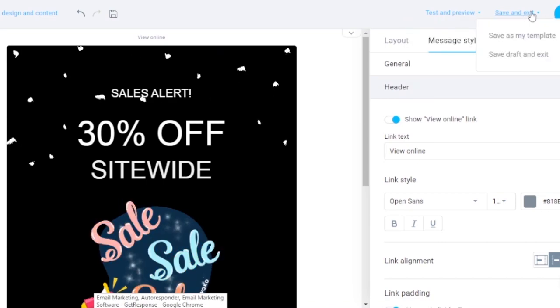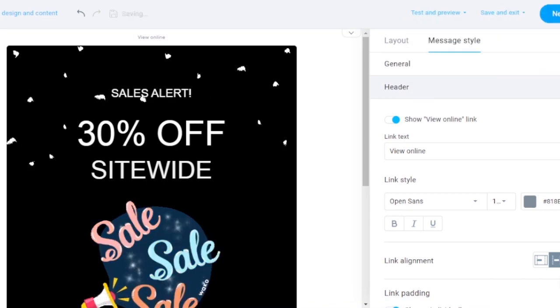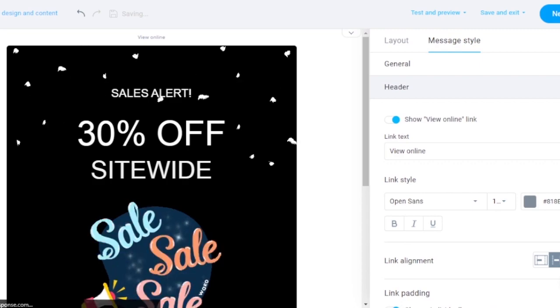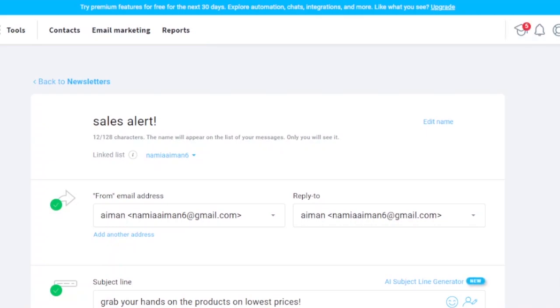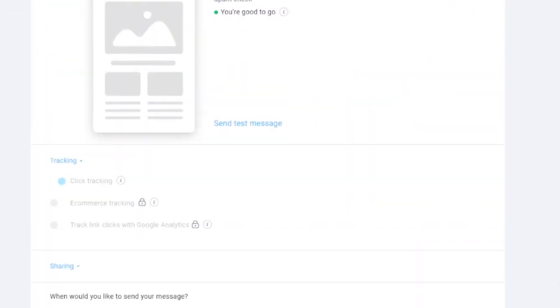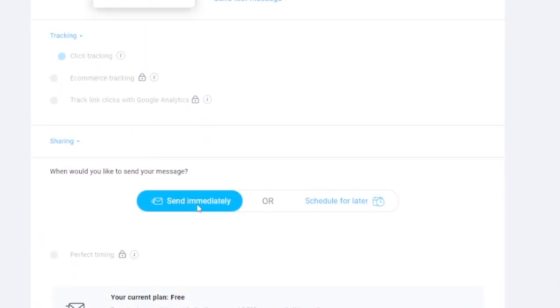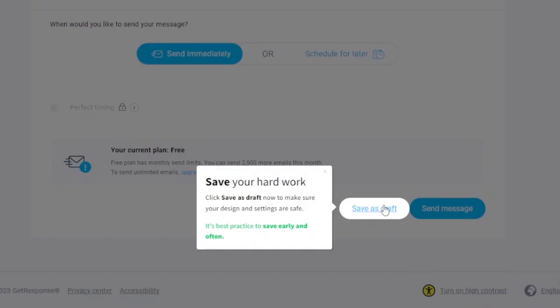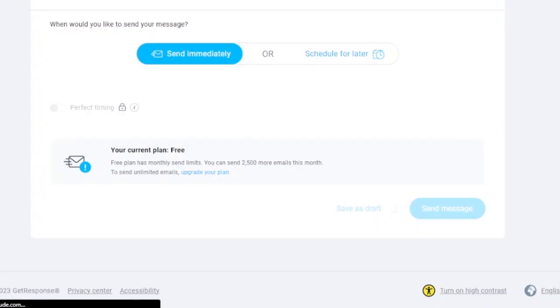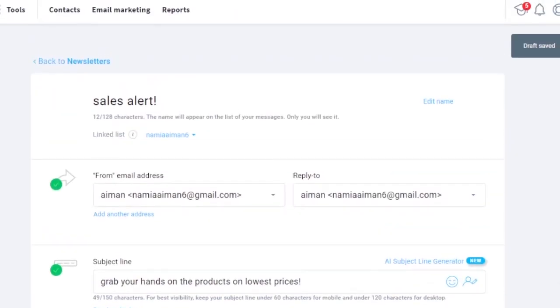Once you're done with your newsletter, you can test and preview it, save and exit, or click 'Next' to proceed to sending. After finishing your design, it takes you back to the sending options: send a test message, enable tracking, send immediately, schedule for later, or save as a draft. I'm going to save it as a draft and then show you how to add contacts.